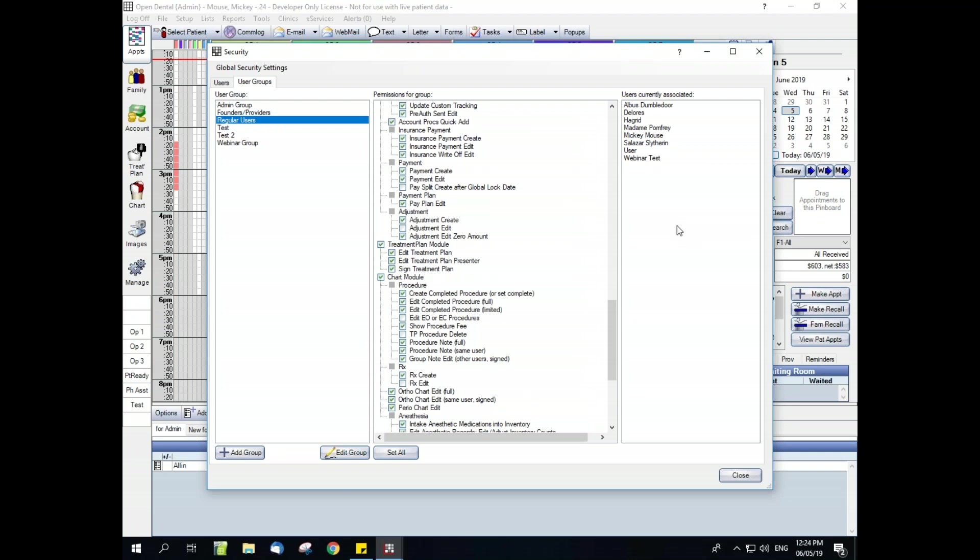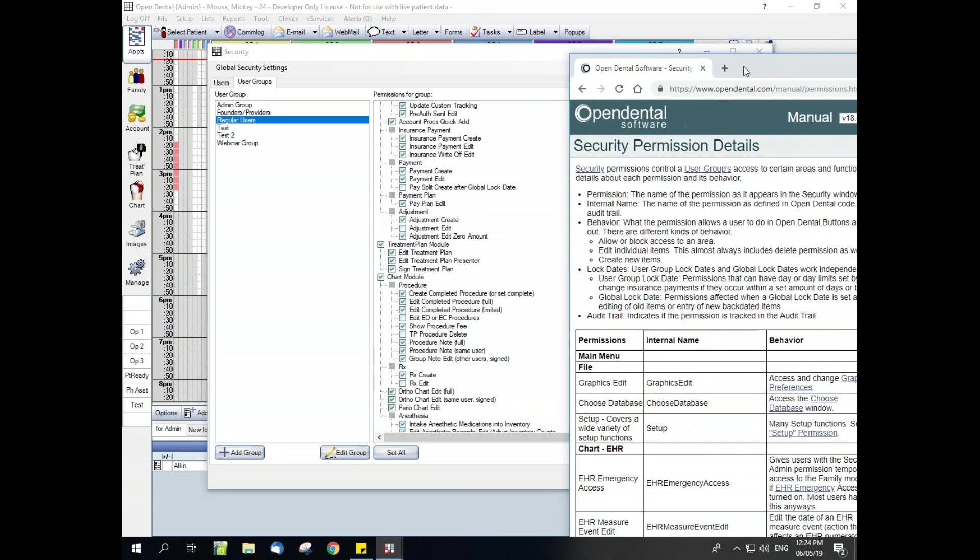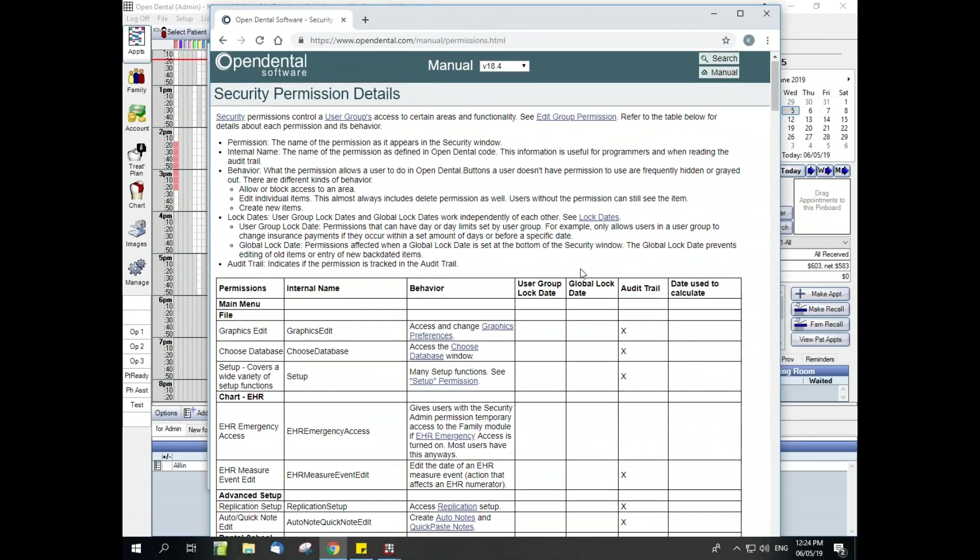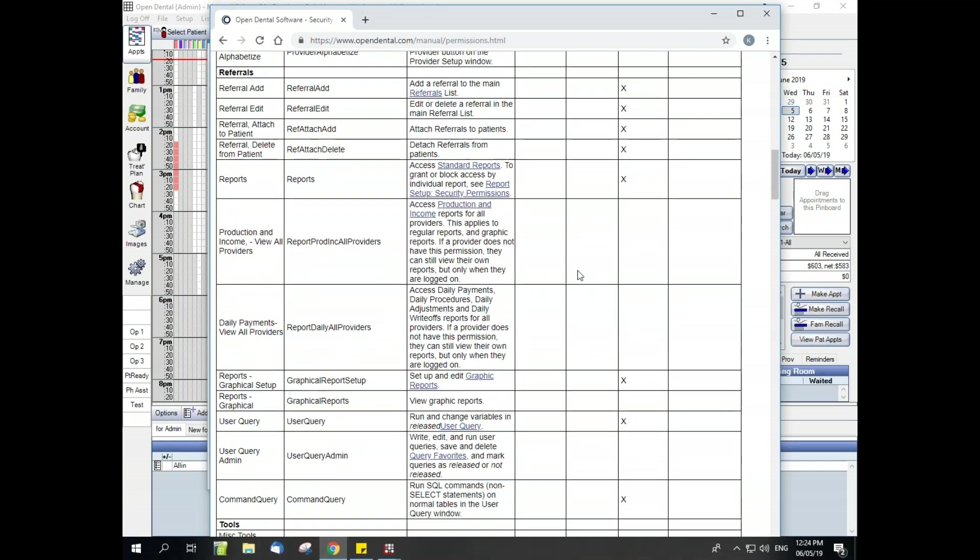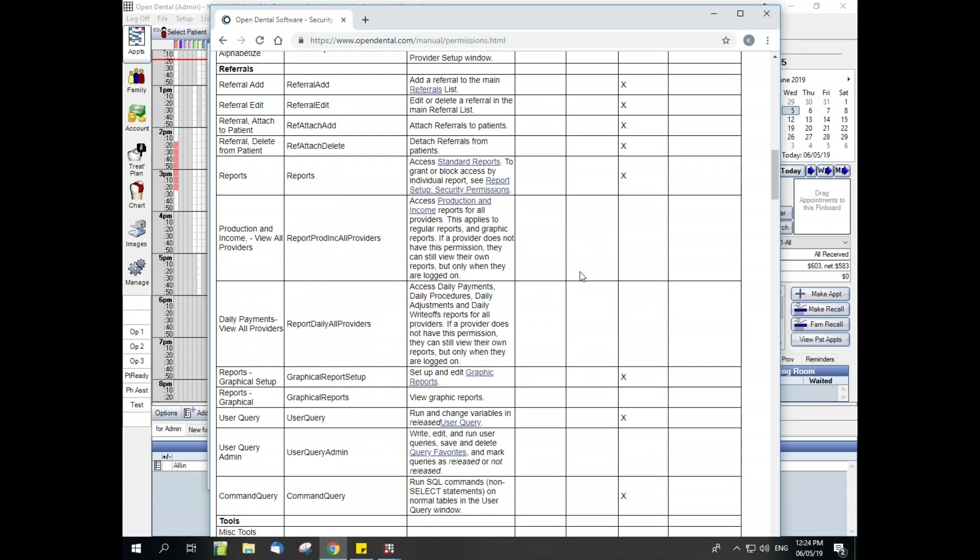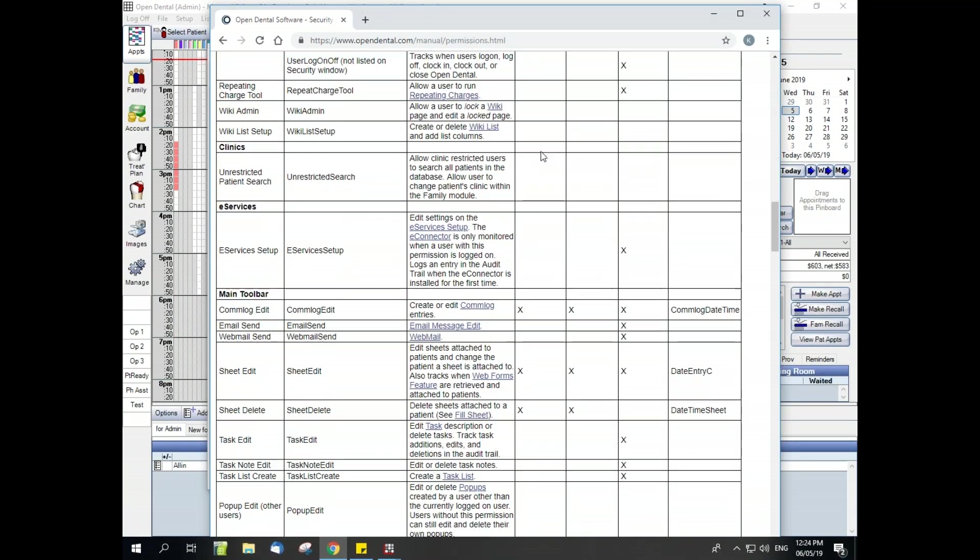One other point I want to talk about before we wrap up here, is that we also have the security permissions details page on our web manual, and it's going to go into much more depth as to what each single permission means.